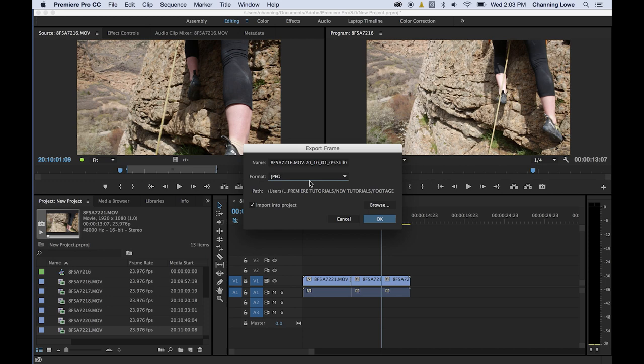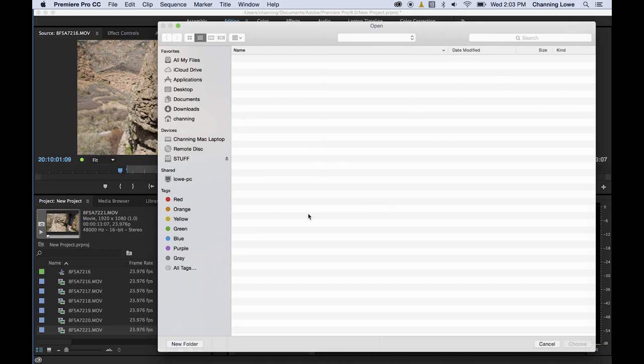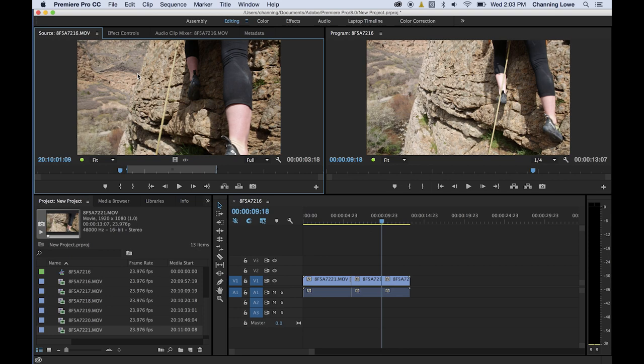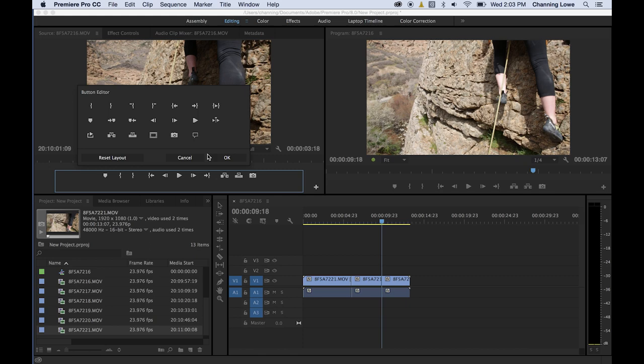This up here is export a still image. If you need to send a still frame to a producer or friend, get on the frame you want, hit this export frame button — shortcut is Shift+E. It'll ask what format, have you name it and choose a save path. It'll import the JPEG back into your project if you have that checked. The button editor lets you add or rearrange buttons down here — things like closed captions, loop, or play around. You can drag them into position. Hit reset layout to return to defaults.